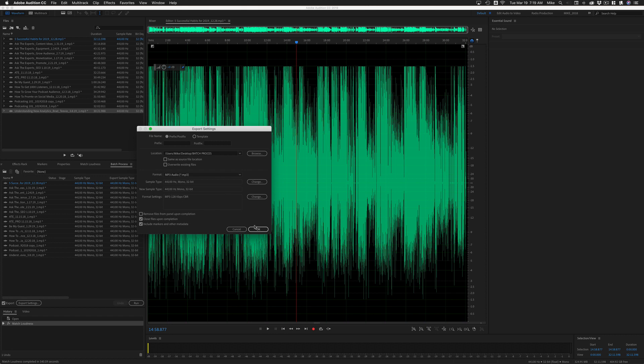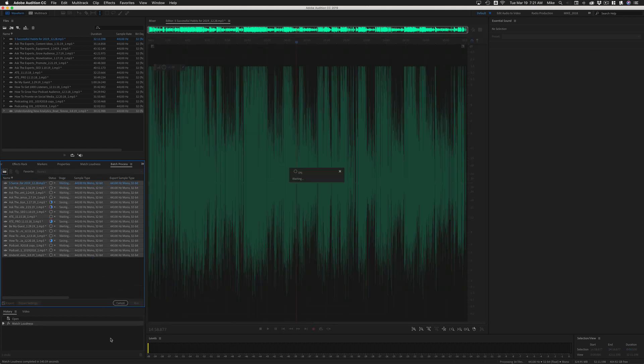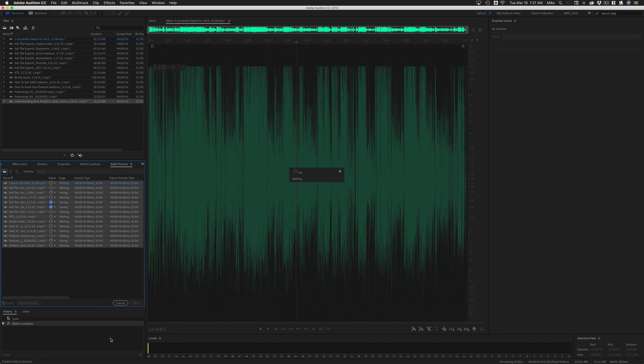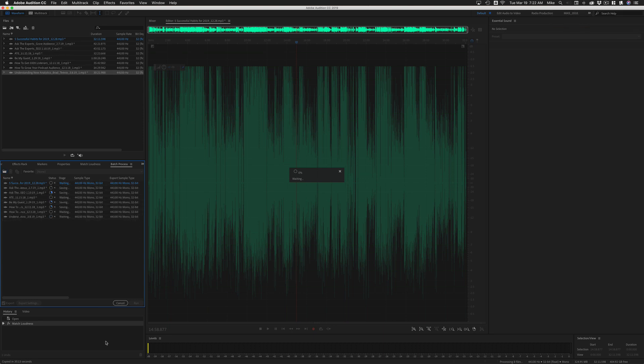All good to go. Now when I click okay, I get this little warning dialogue box. I'm going to say yes to that. Then you're going to click run. Adobe Audition is going to take all the files that are in this batch process window and whatever is in the export settings is going to process those.